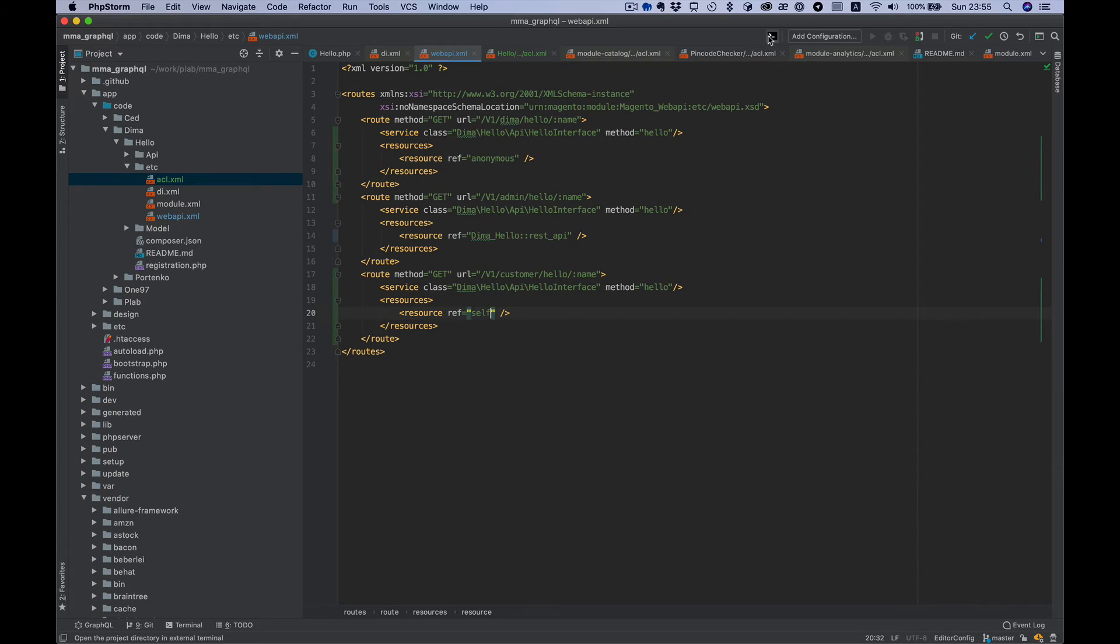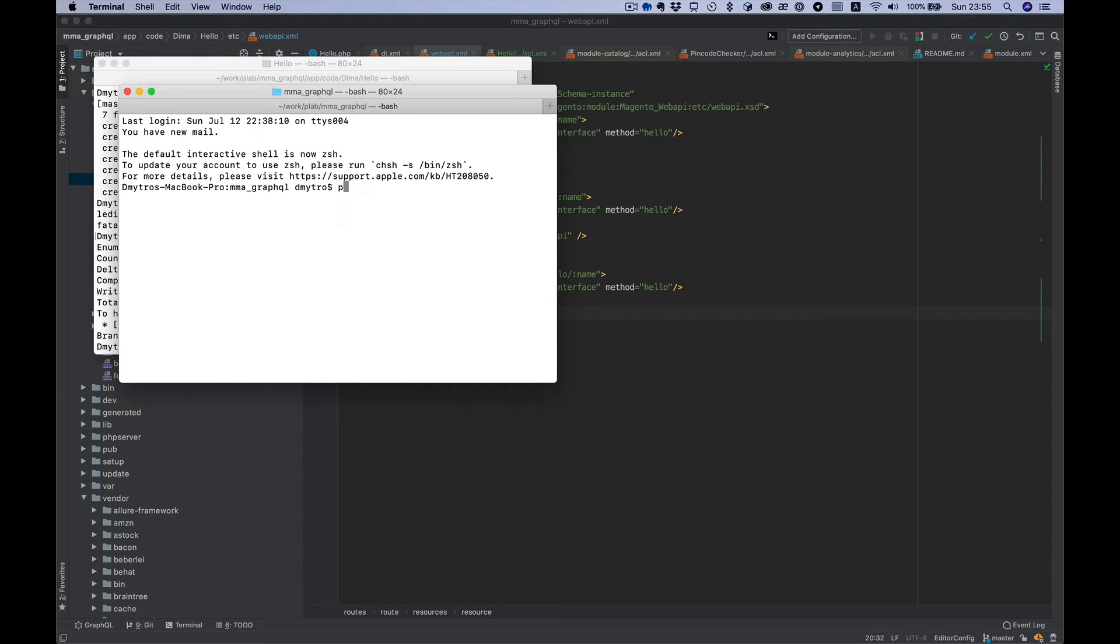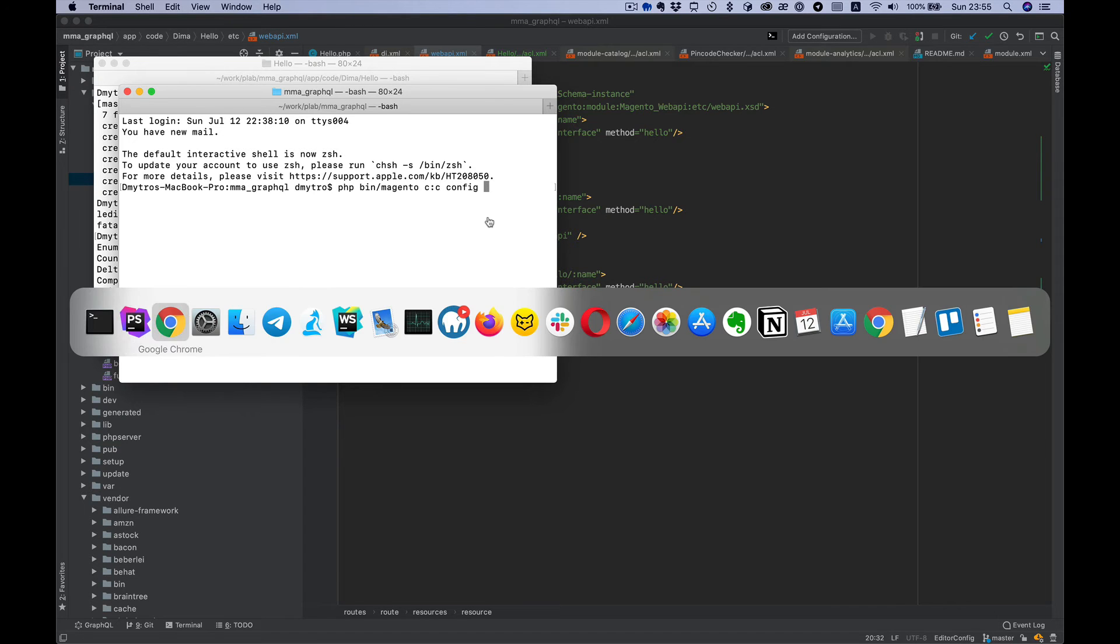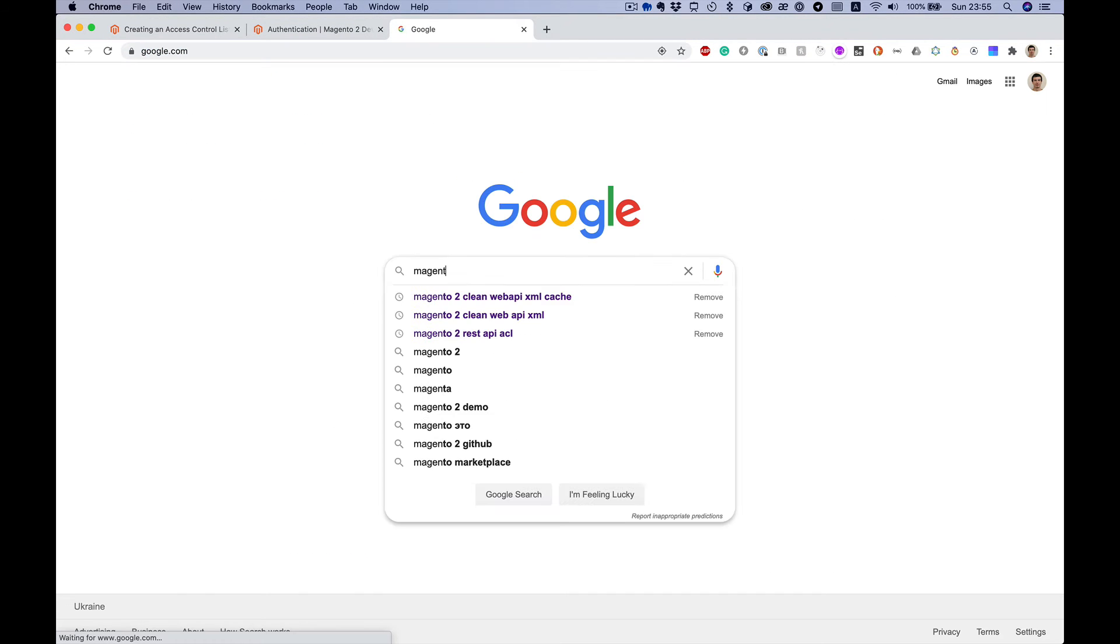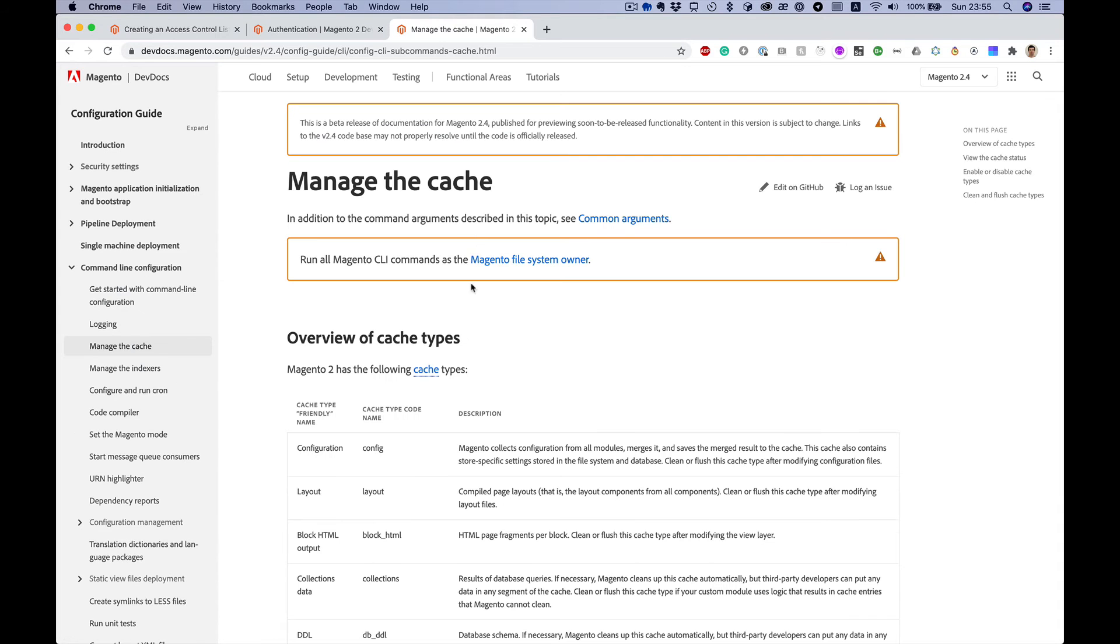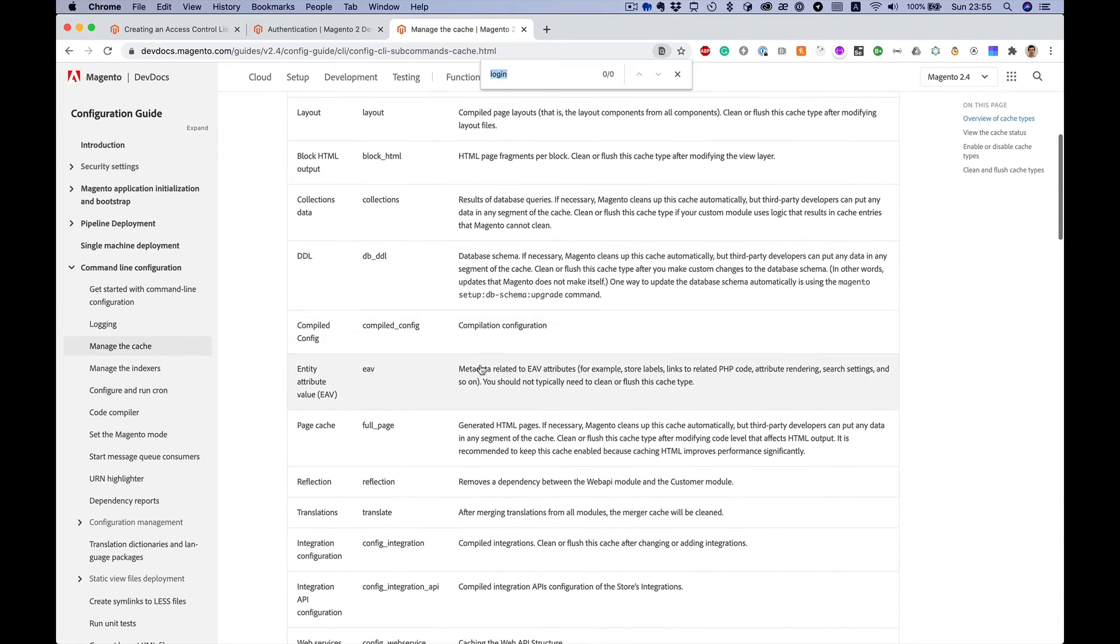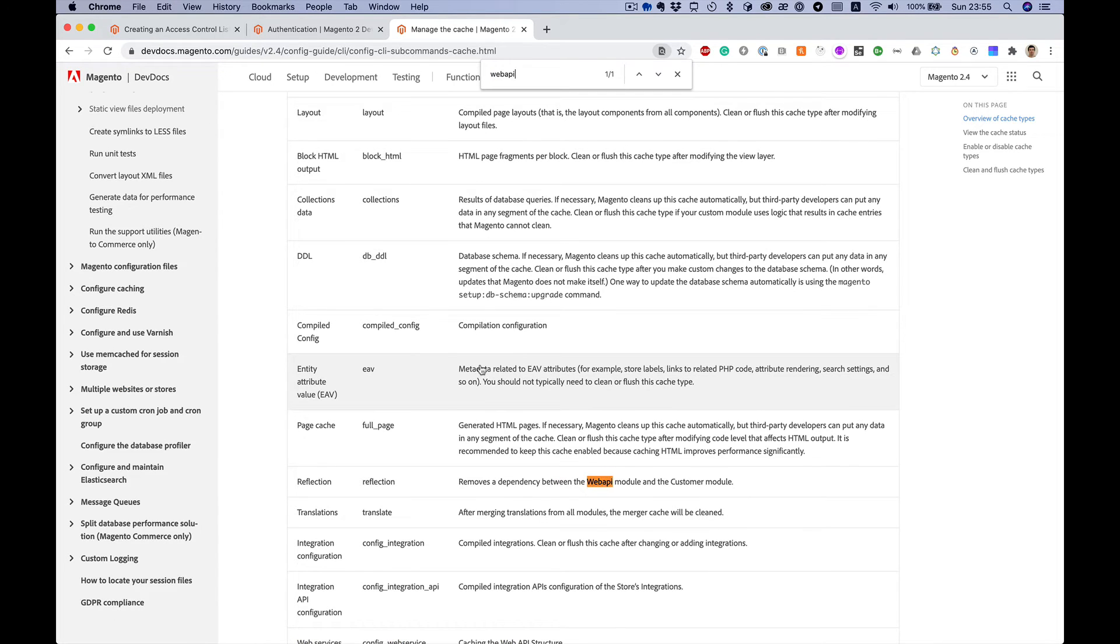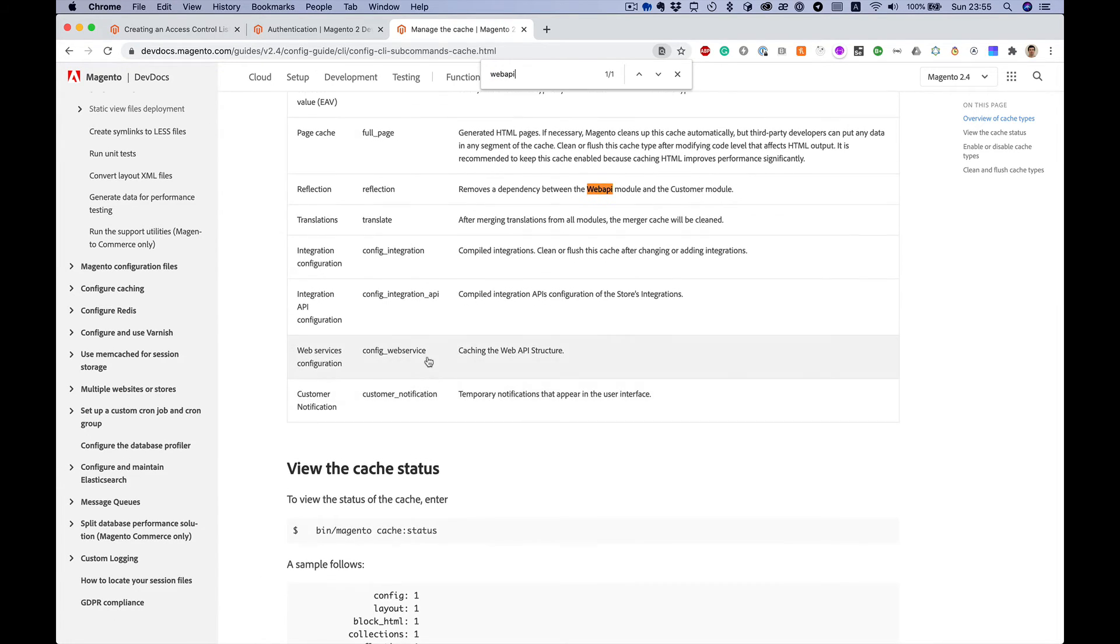We need to clean cache, so php bin/magento clean cache - cc is the shortcut for clean cache. Also config and cache for web API.